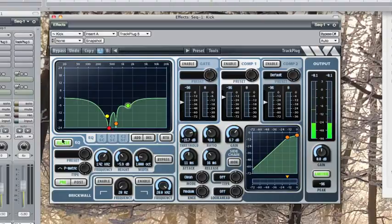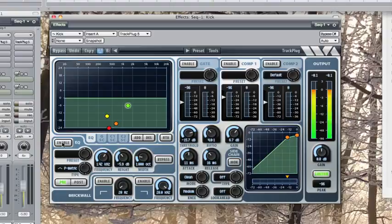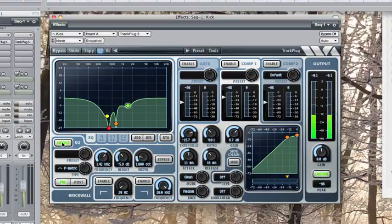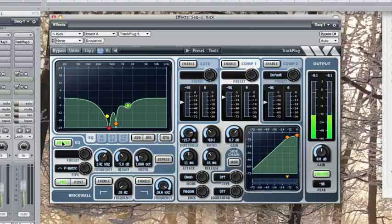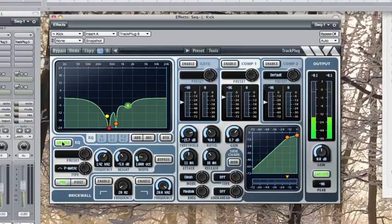So again, the raw track. And now, the eqed track. So, thanks for watching. Hope you find that helpful. And we'll see you next time.